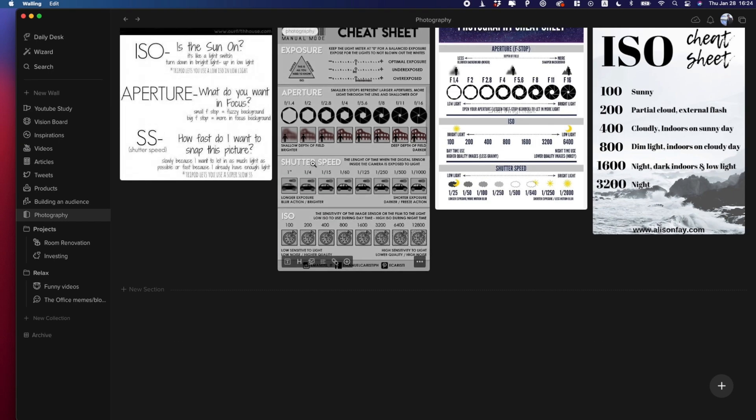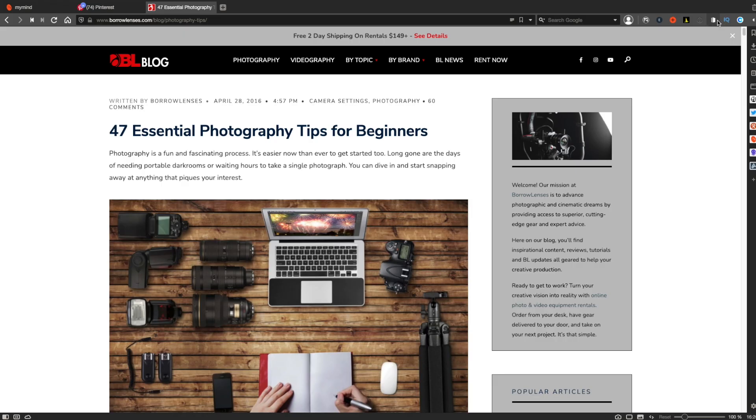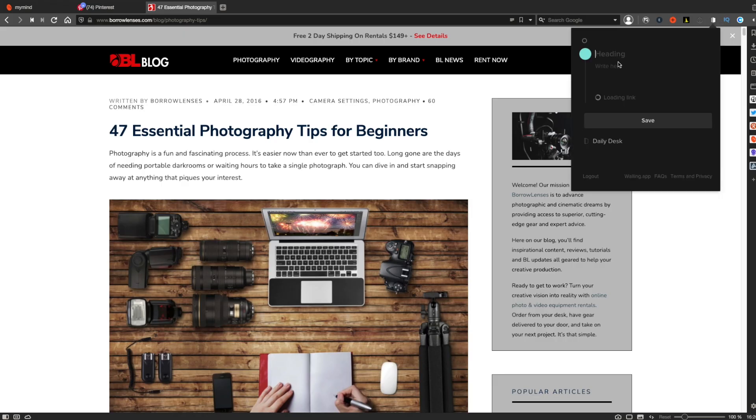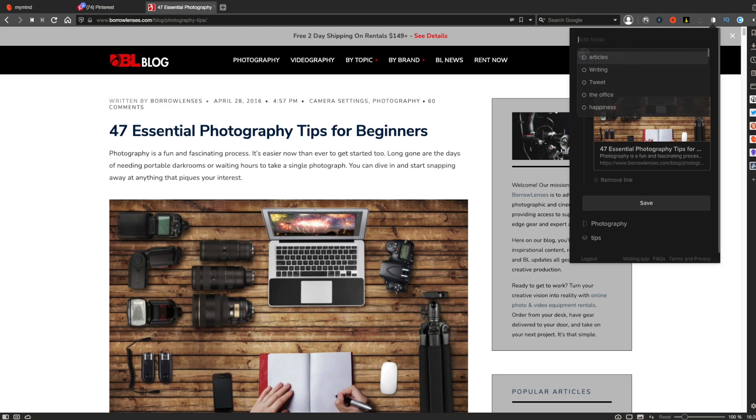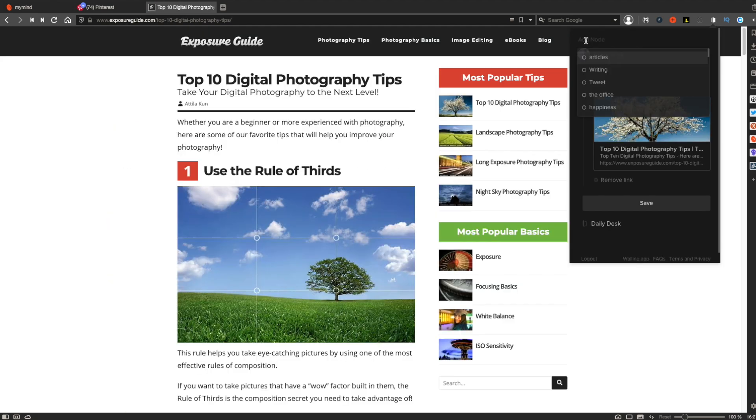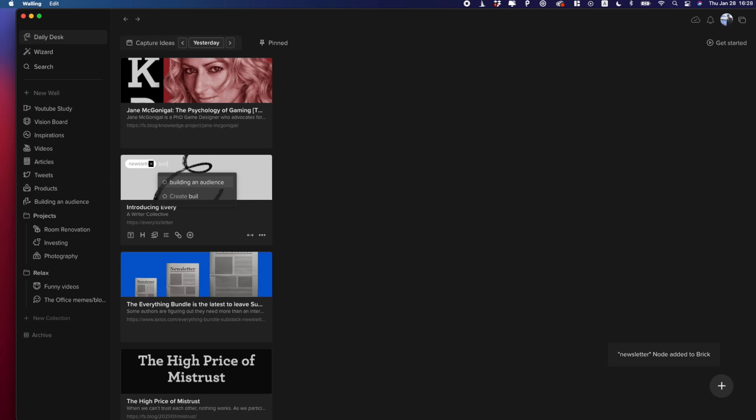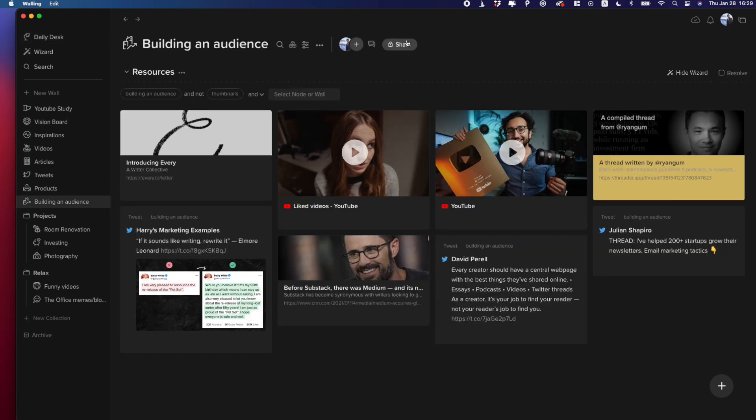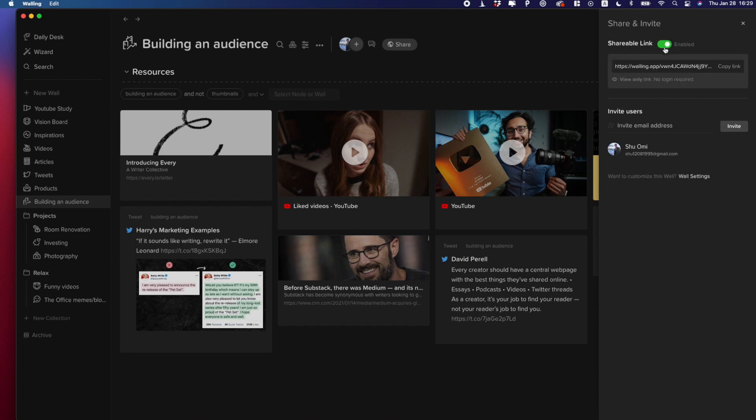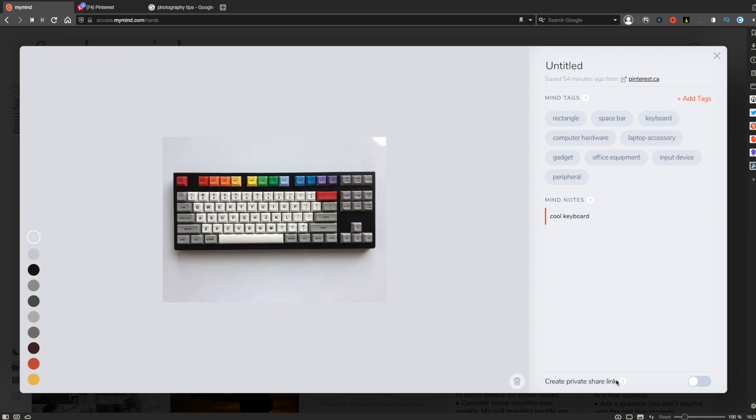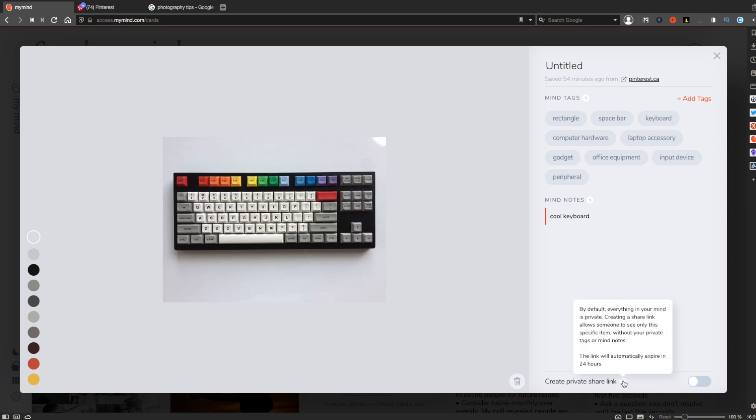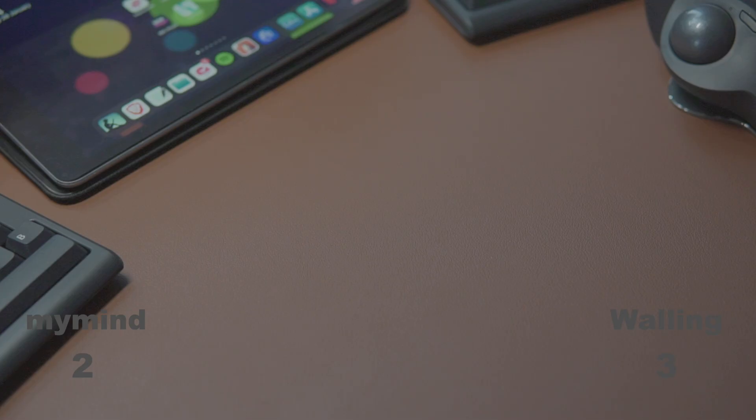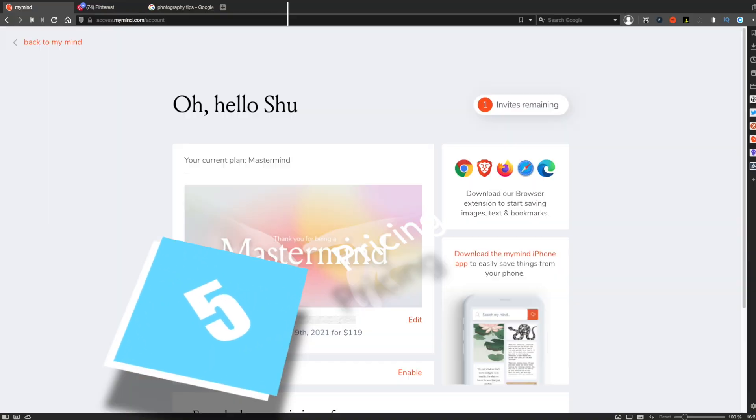However, one caveat would be, again, you have to manually assign tags to every item to receive the benefits of these cool features like Wizard. Otherwise, you won't be able to find these items when you need them, which for me is the biggest drawback of Walling. Anyway, I also want to mention that you can share your walls with other people so you can collaborate with your team or your friends. Whereas in My Mind, you can only share a public link to an item which lasts only 24 hours. All right, so I guess the winner of versatility is Walling.